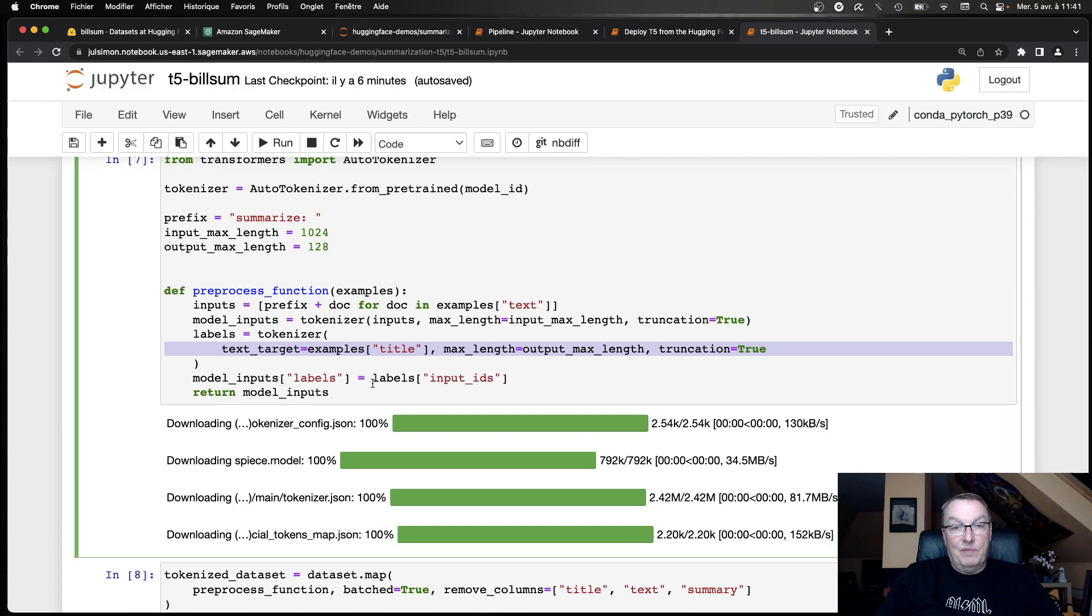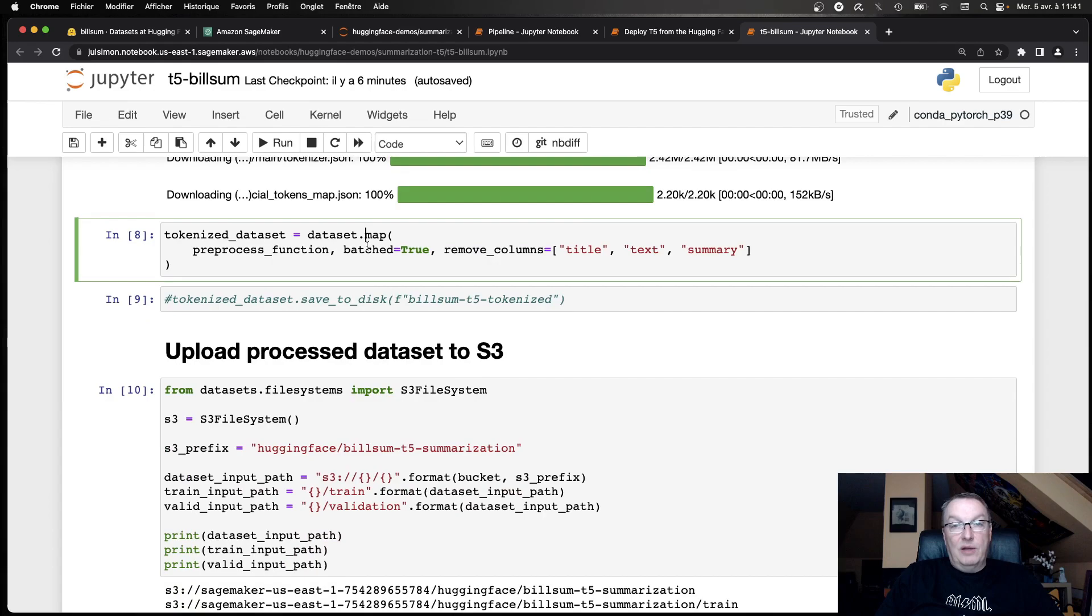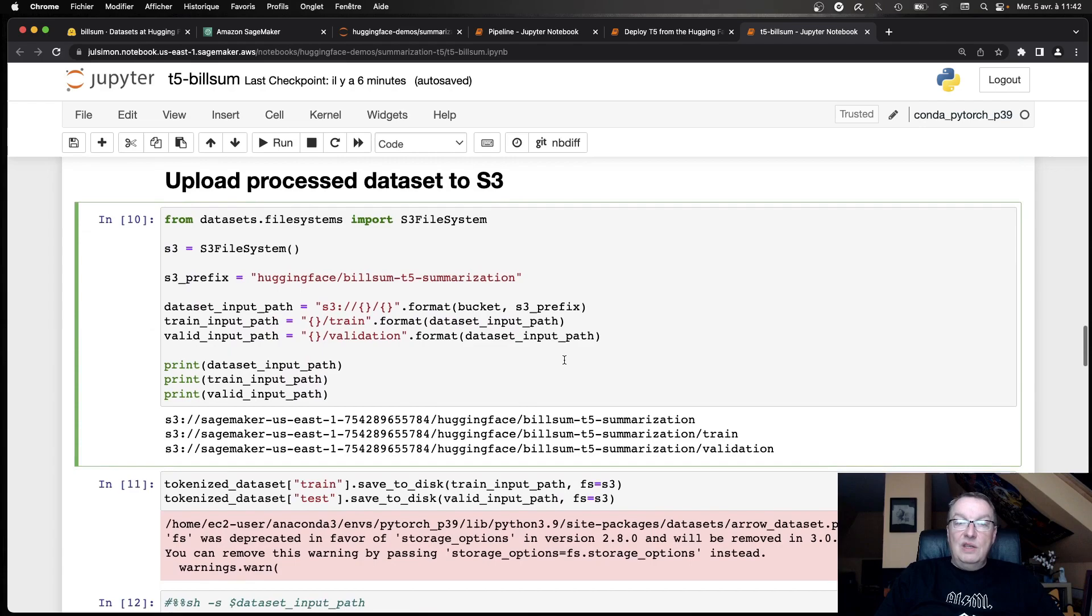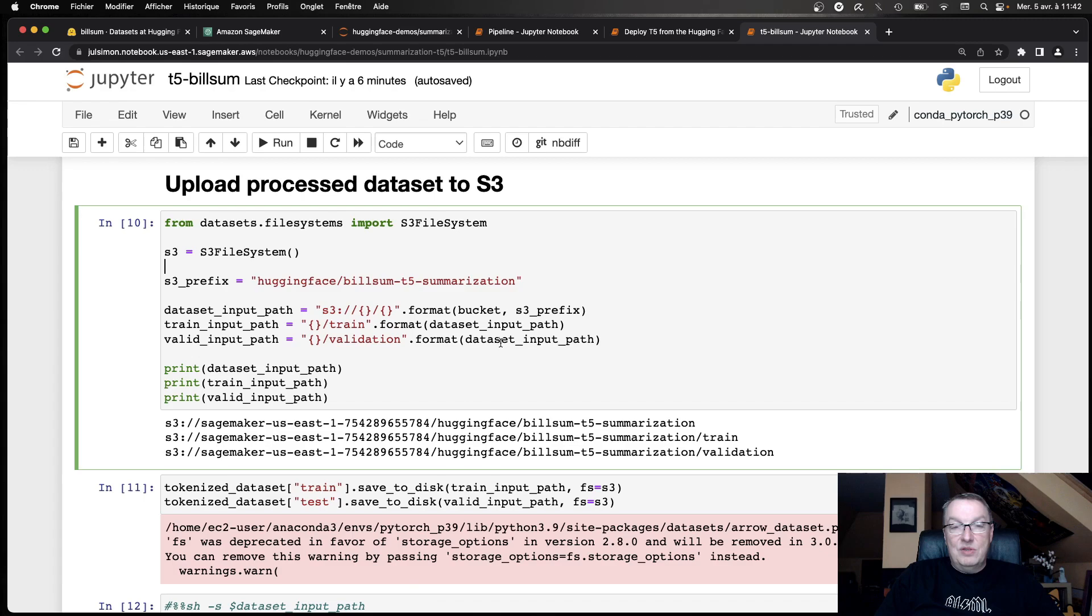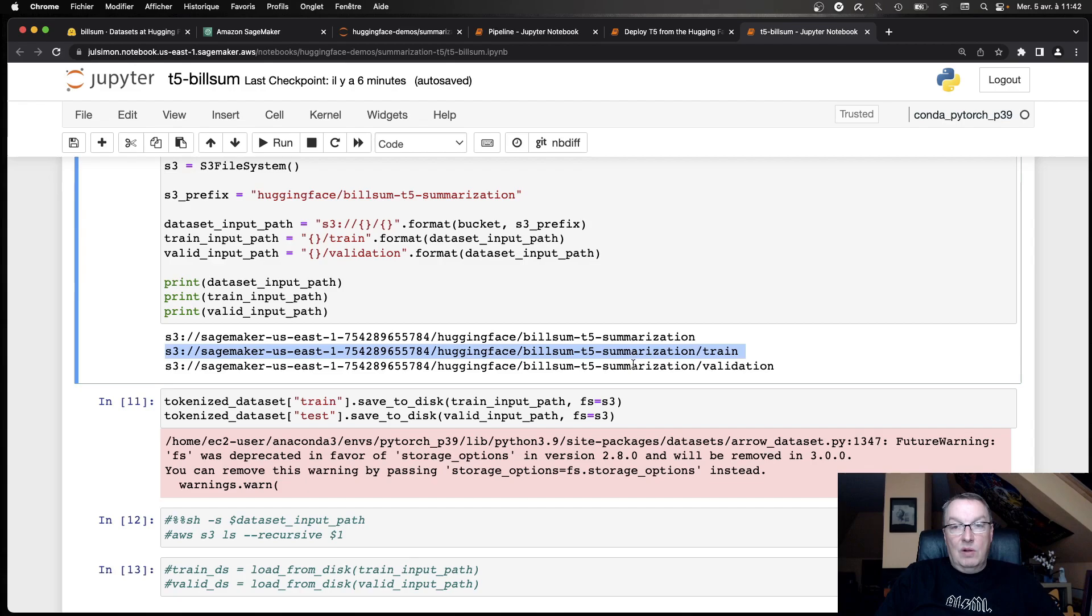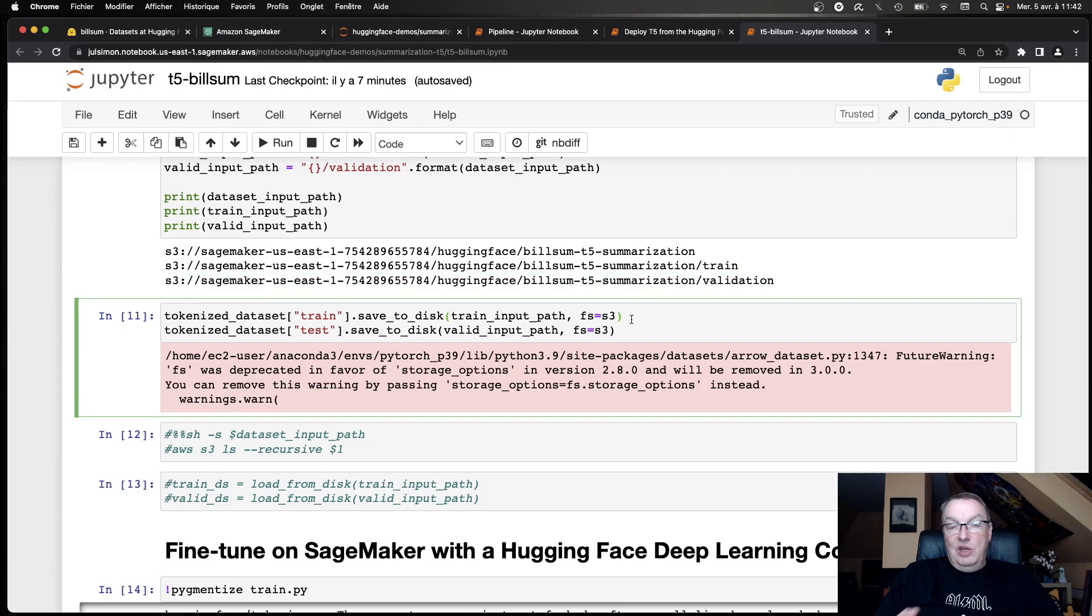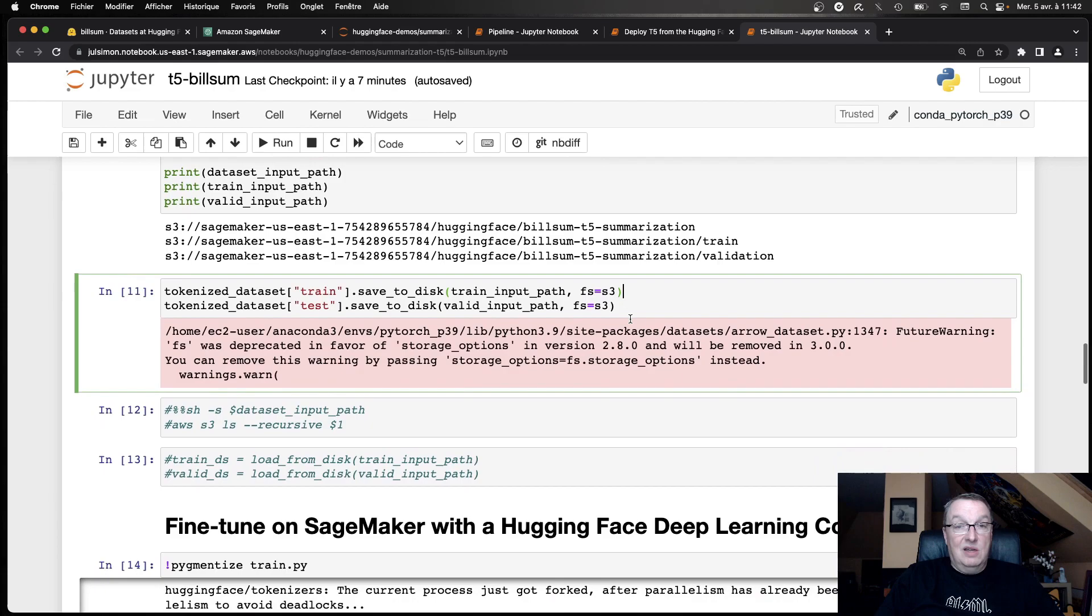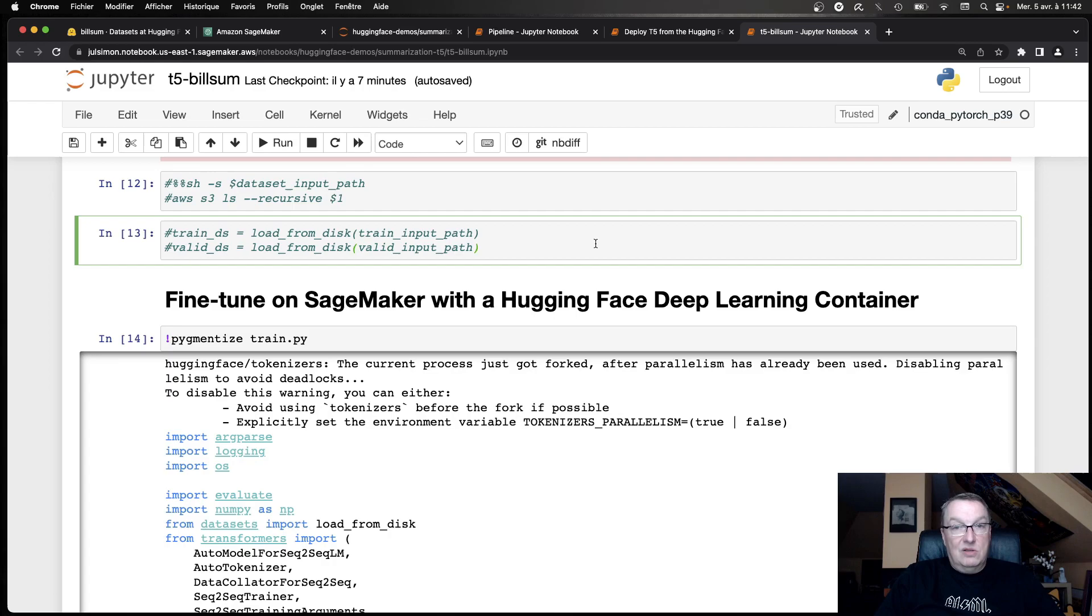So then we run this on our dataset. We apply it with the map function in one go. We could save the process dataset to avoid doing that again and again. And then the next step is to upload the dataset to S3. That's where SageMaker expects it. So here I'm simply defining a few paths, one for training, one for validation. And then thanks to the integration of our datasets library with S3, we can just save the datasets to disk with S3 as the file system. So you don't need to mess with AWS APIs. You can save to S3 directly, which is nice.